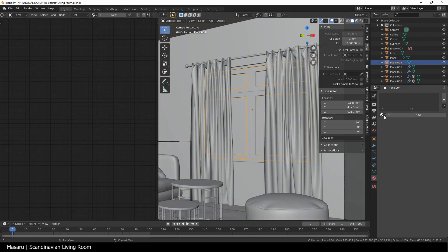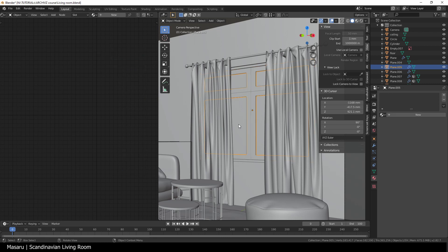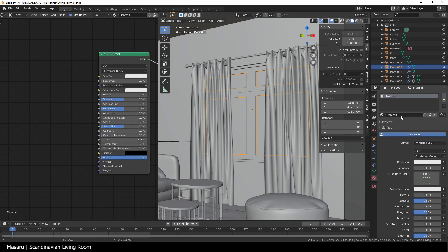The last one is the window. I add a matte white to the window frame and a glass shader to the glass panel.